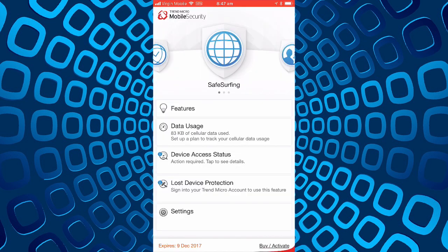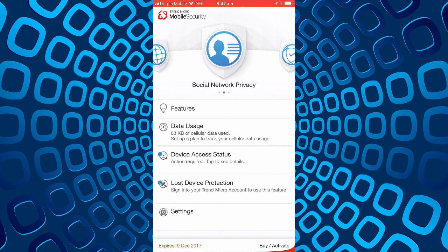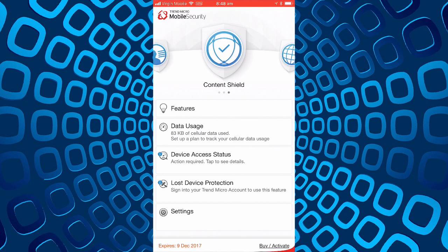So thank you for looking at this review of the Trend Micro mobile security, the safe surfing, social network privacy, and content shield features.